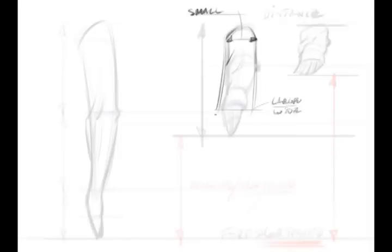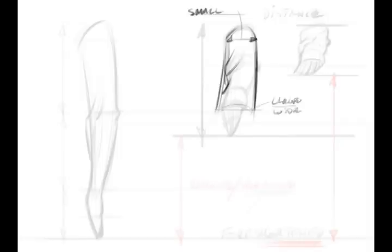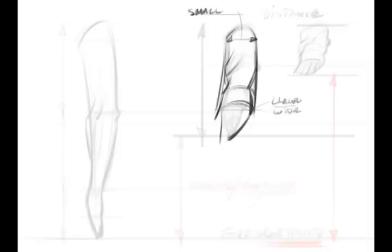I purposely made it the same width in the first two passes, meaning distance and structure. Where here, I'm going to really play up the width, or the smallness of what's far away versus the largeness of what's closer to us.